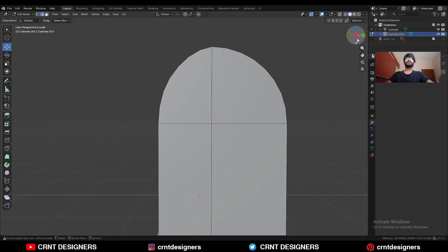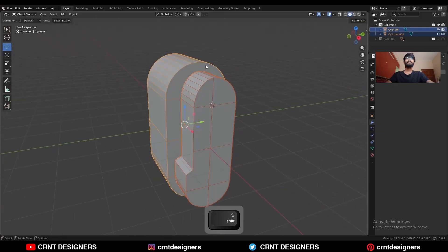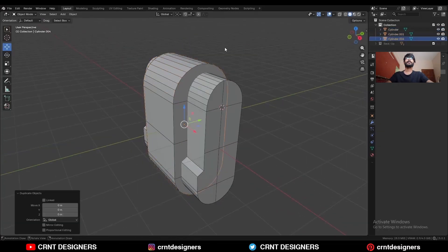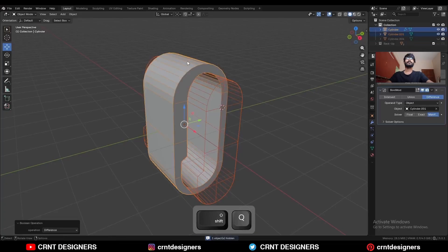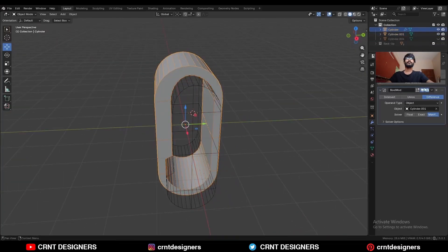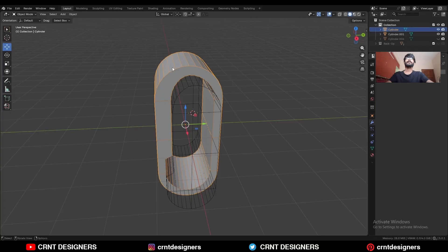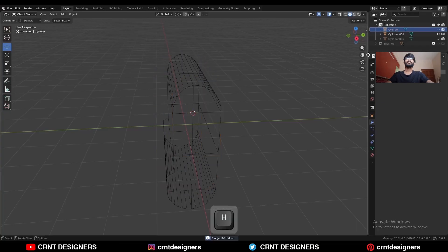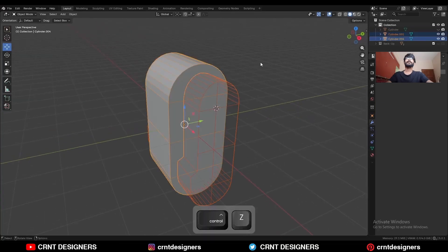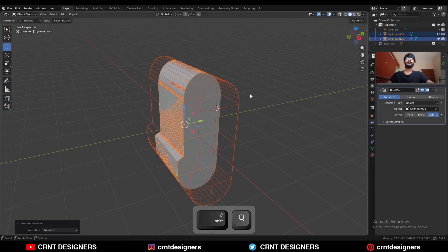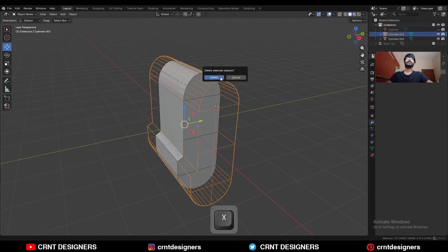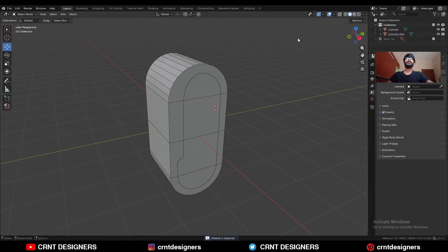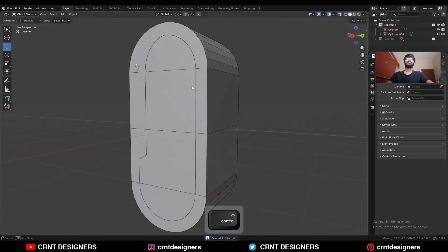Now we have these two objects. Select this object, press Shift D to duplicate it and hide the original. Select these two objects and use the Boolean operation Difference. Apply the Boolean modifier. Then hide this object, unhide the first object, select these two objects and use the Boolean operation Intersect. Apply the Boolean modifier and delete this cutter object. Now we have this kind of design.